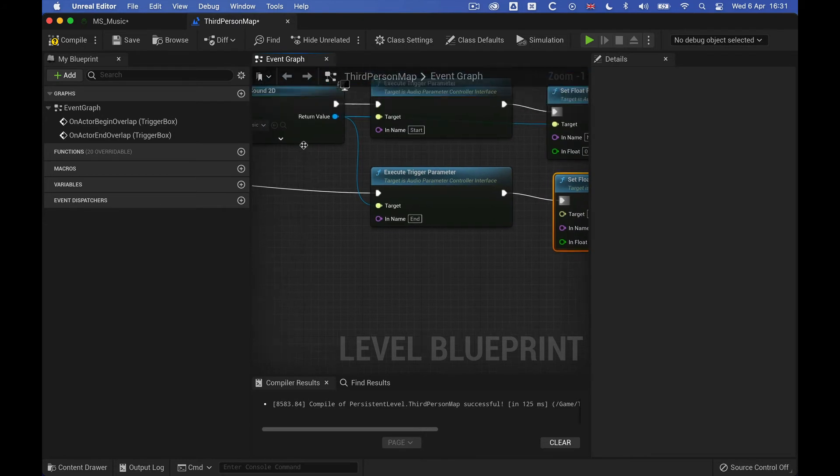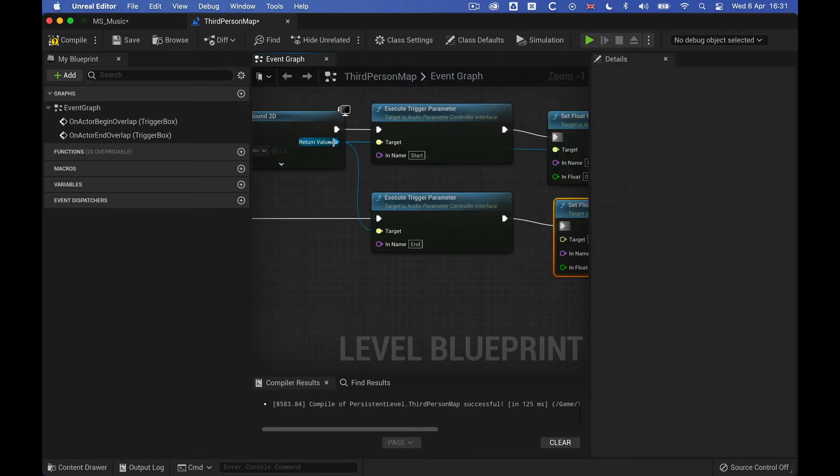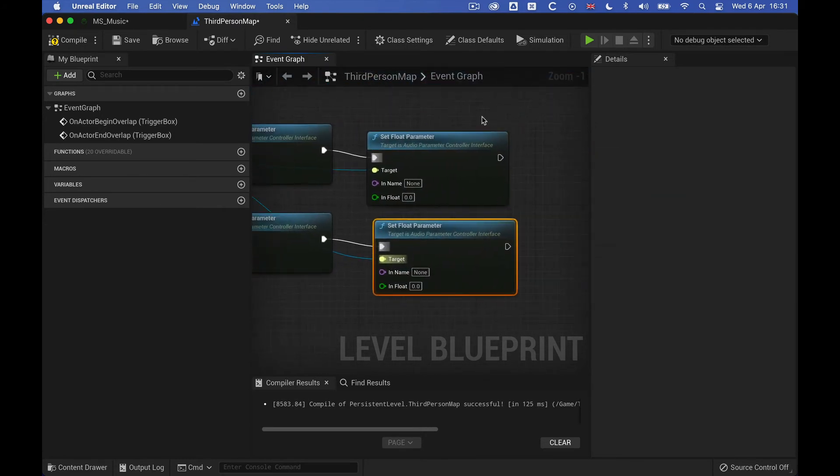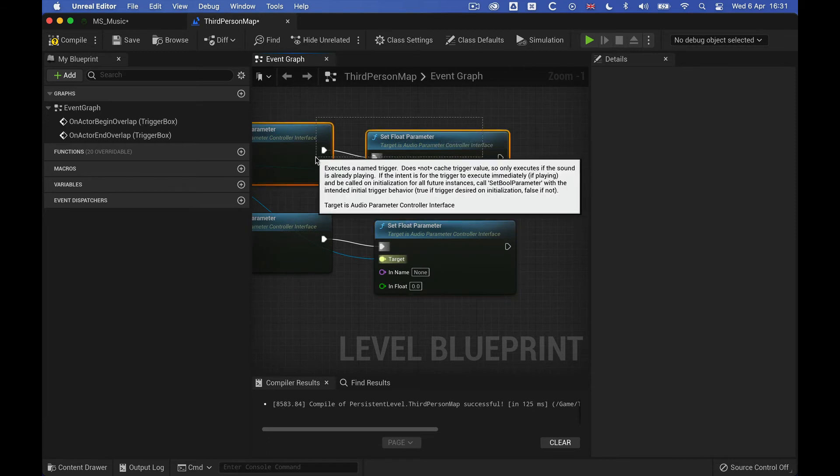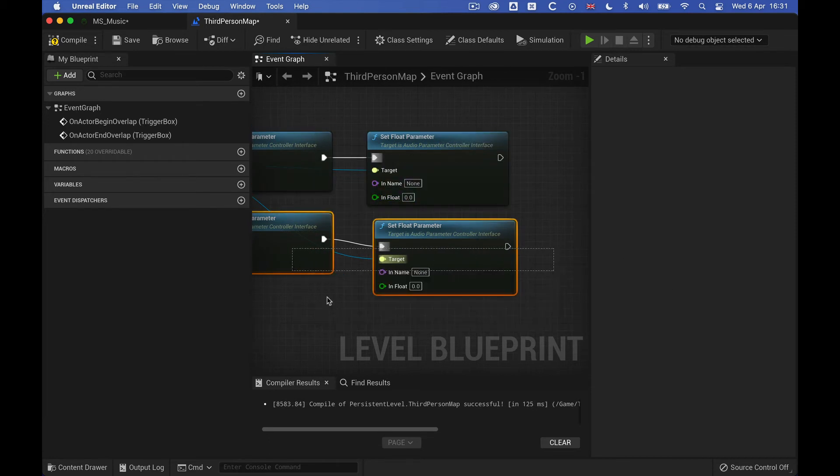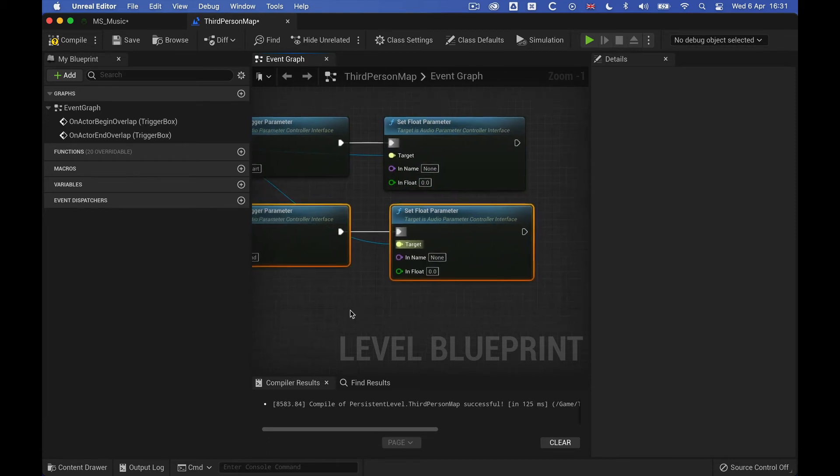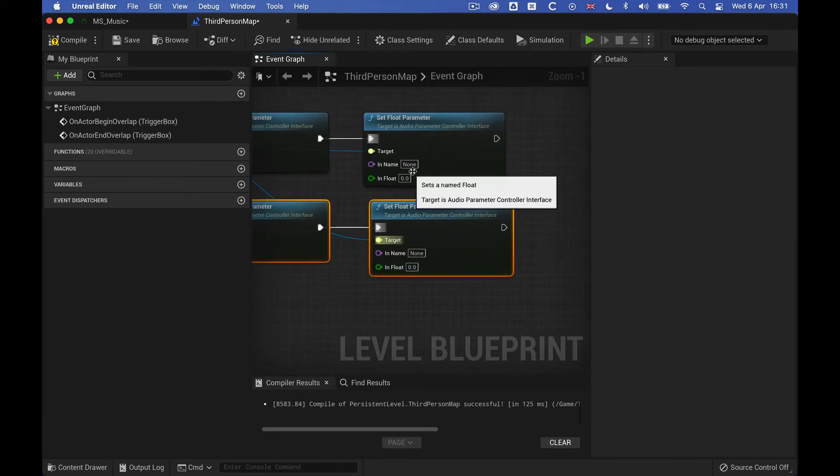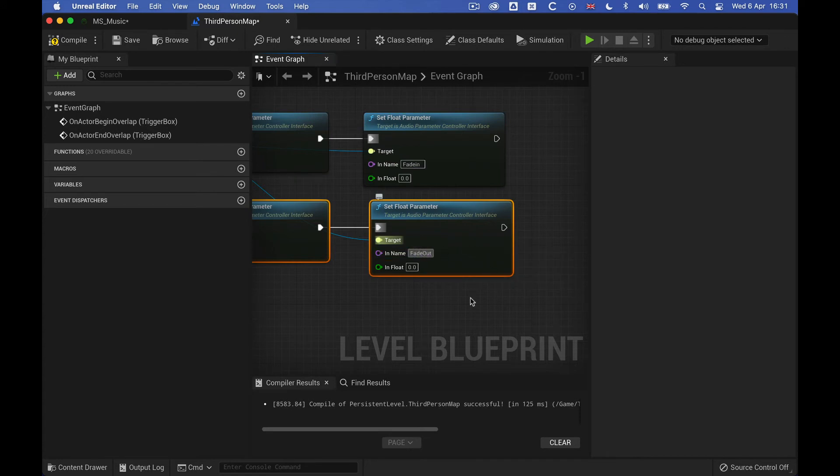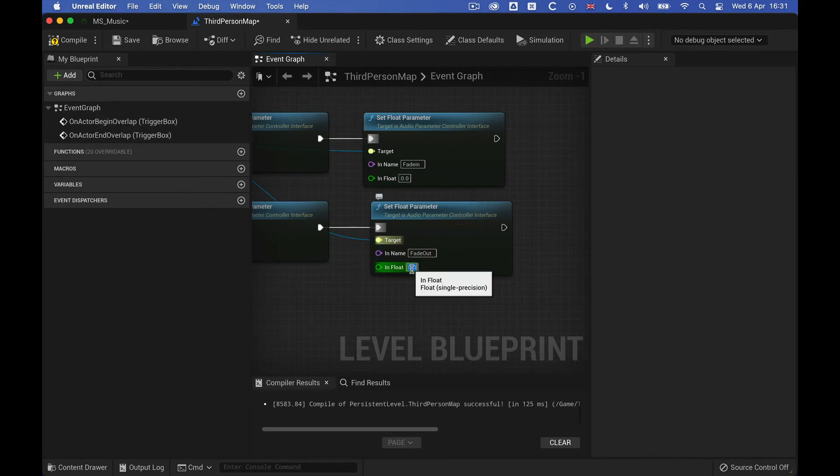And get the target, and then we'll just call this fade in, and fade out, that seems to be the most applicable. So fade in, and just fade out, let's just put one on the second one for the value.